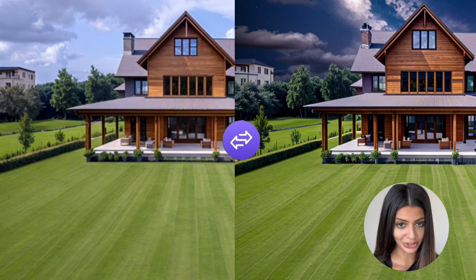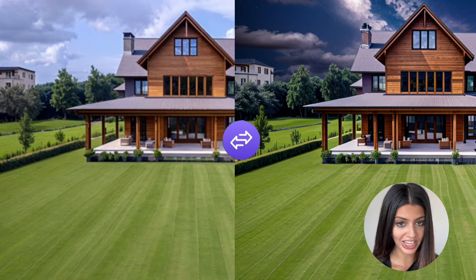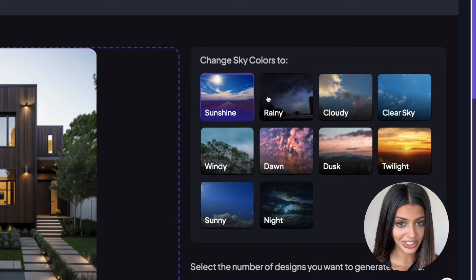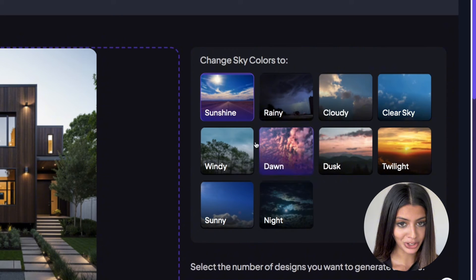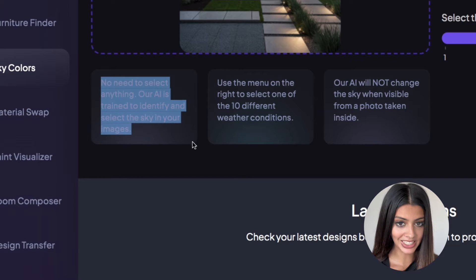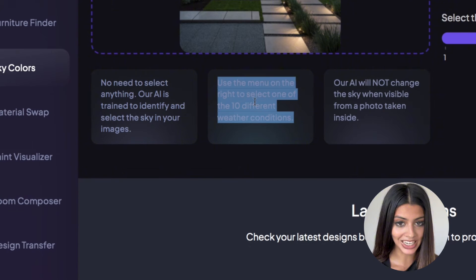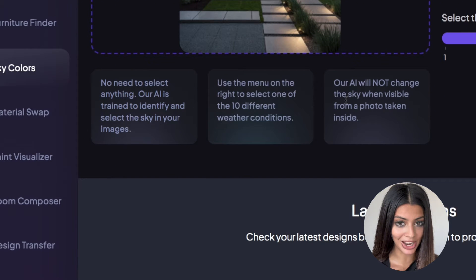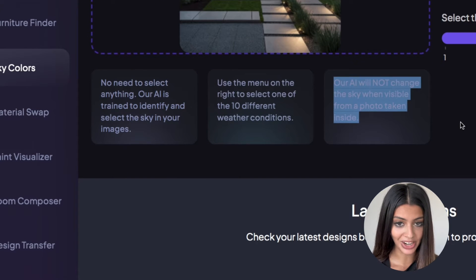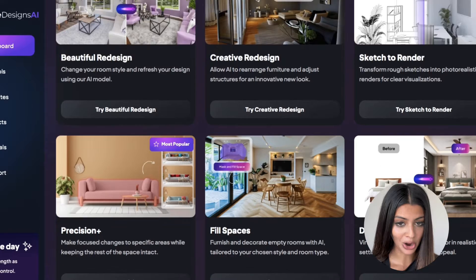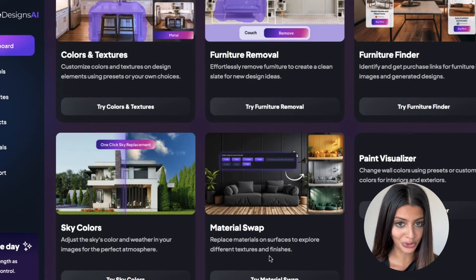Number one, sky colour adjustments — you can easily adjust the colour of the skies. Number two, weather conditions — you have a range of different weather modes to choose from, whether that's sunny, rainy, or clear skies. And finally, automatic selection — our AI will automatically detect the sky; you don't need to highlight this area yourself. homedesigns.ai does it all for you.